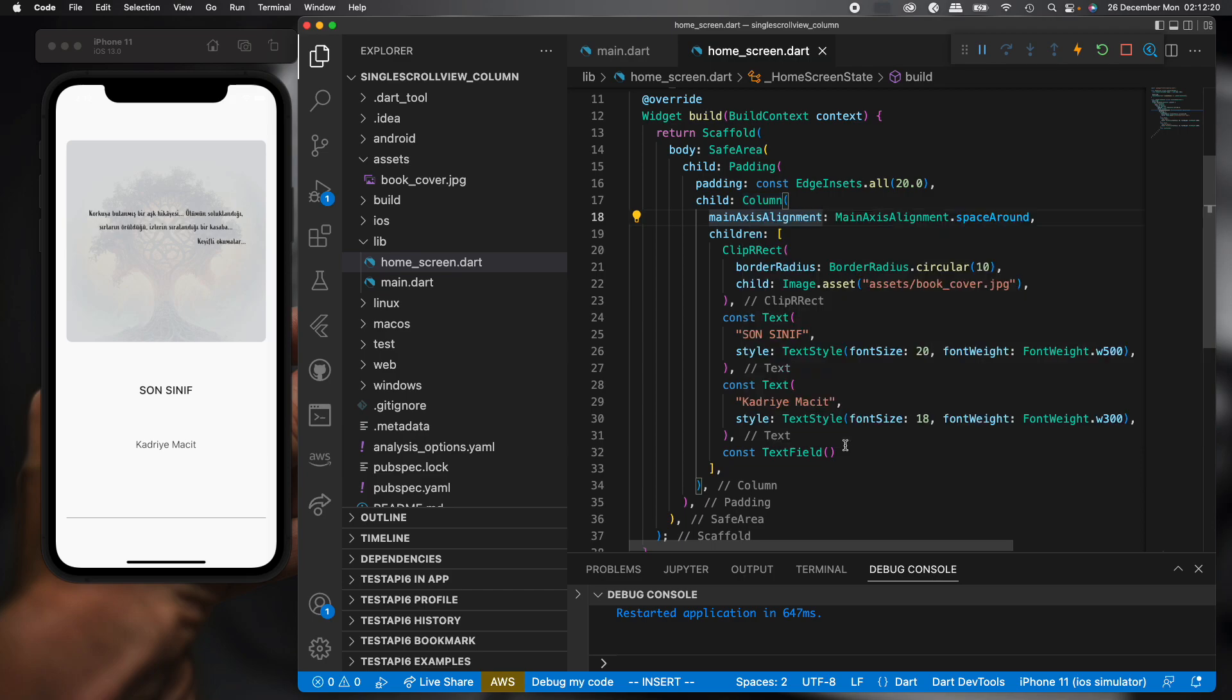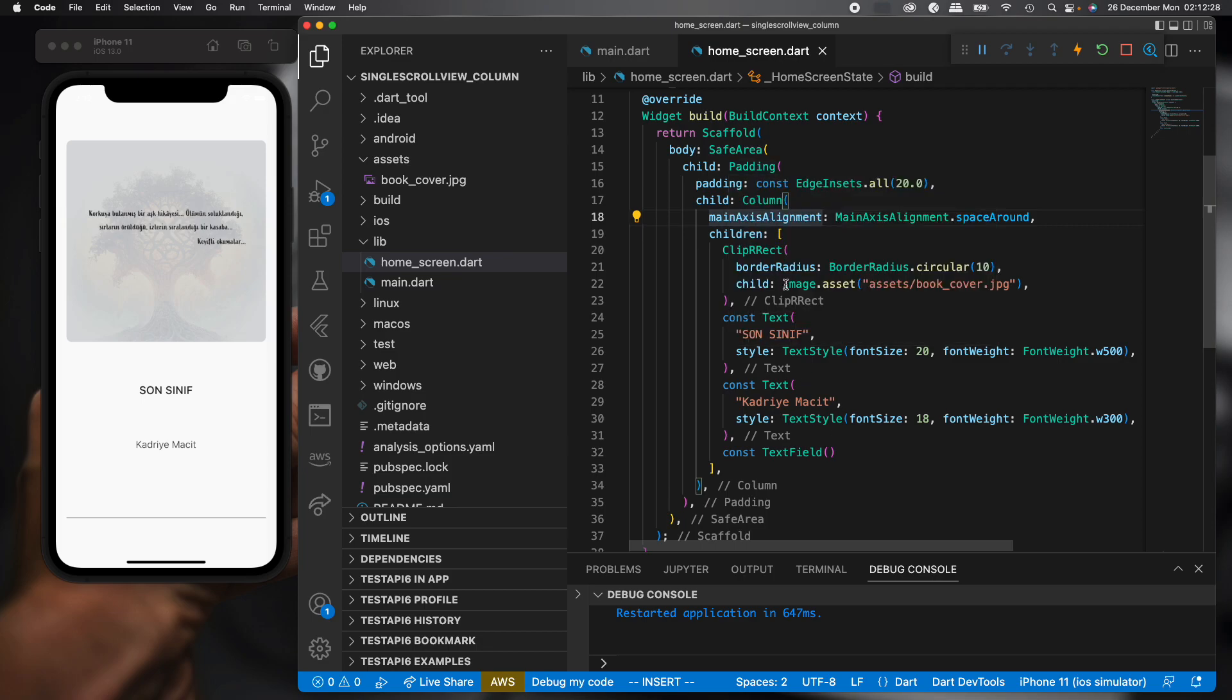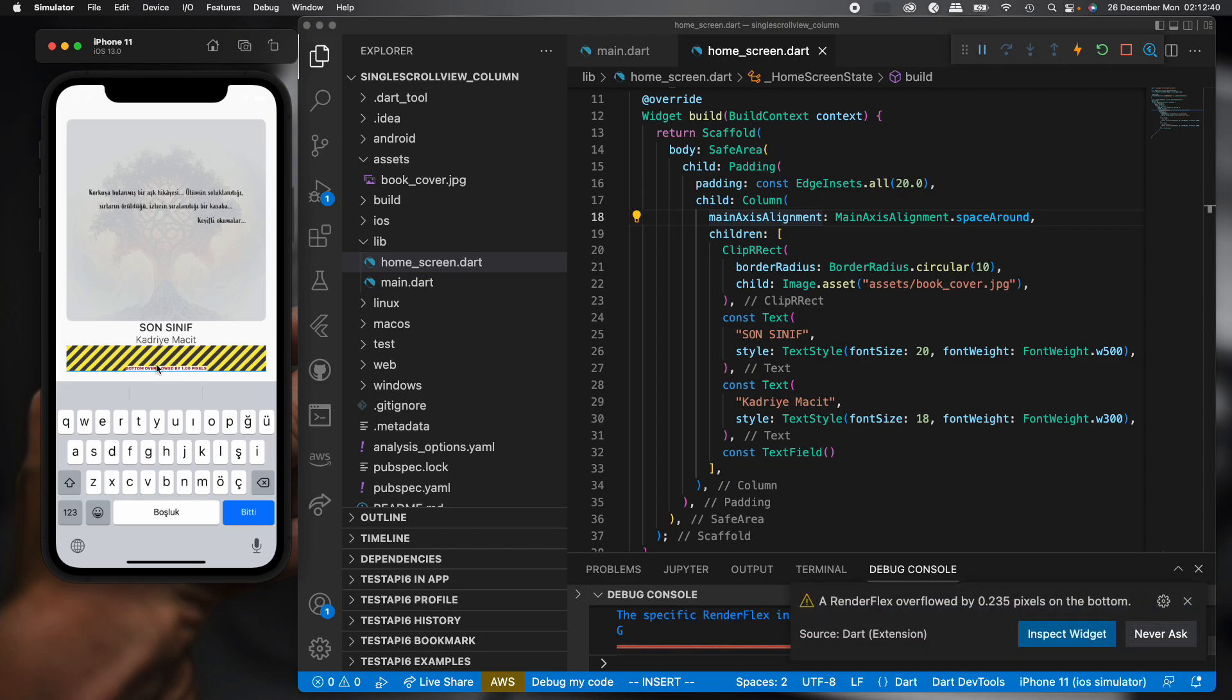We usually use SingleChildScrollView to add scroll in this Column widget to avoid overflow errors. For example, for now, we don't see any overflow error on this page. But when we click text fields, we can see an overflow error.